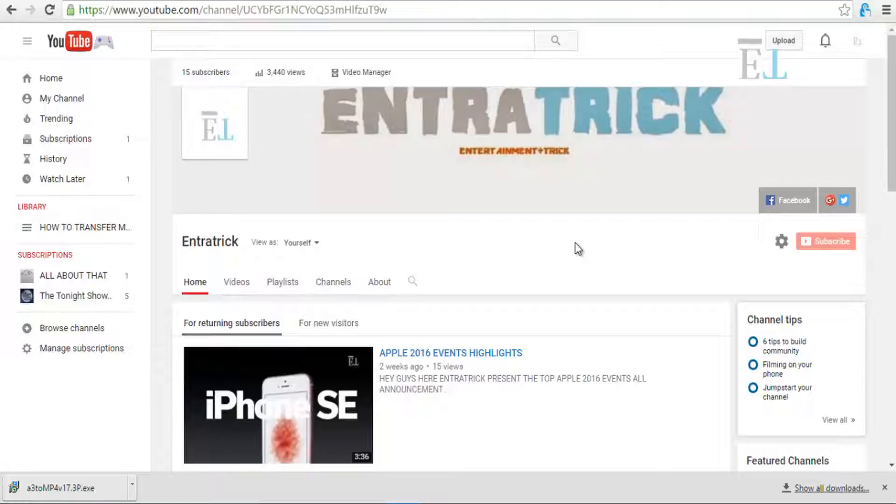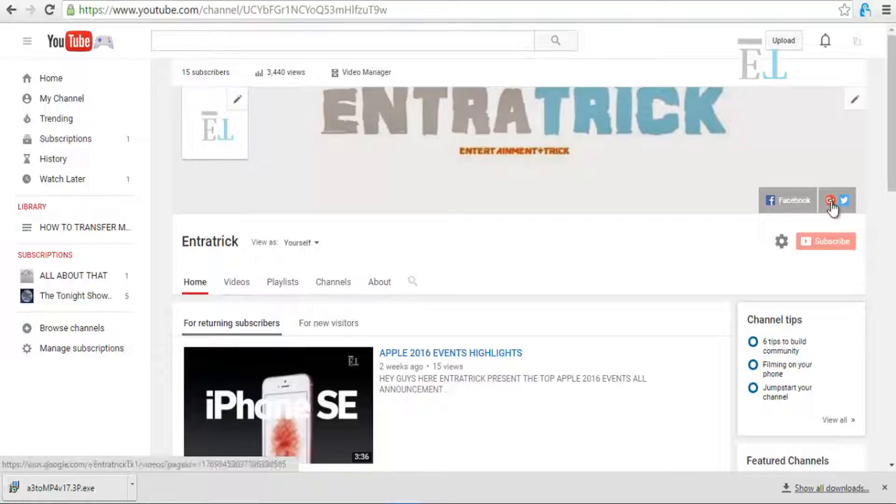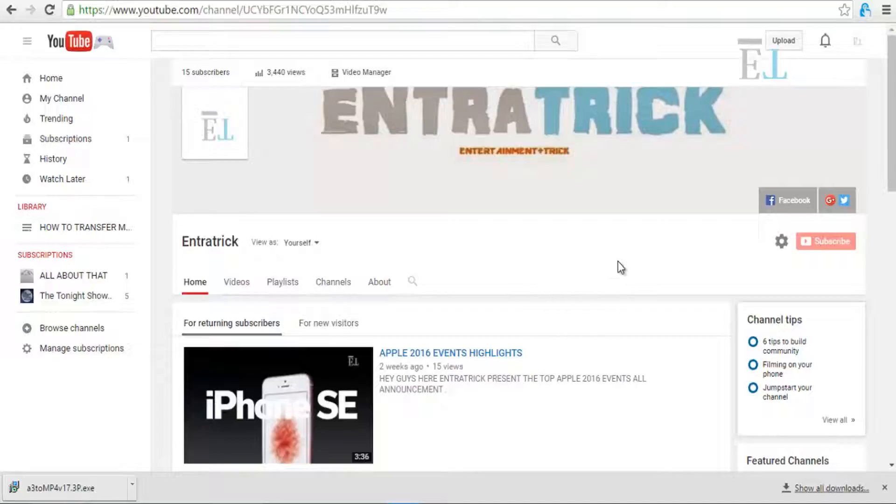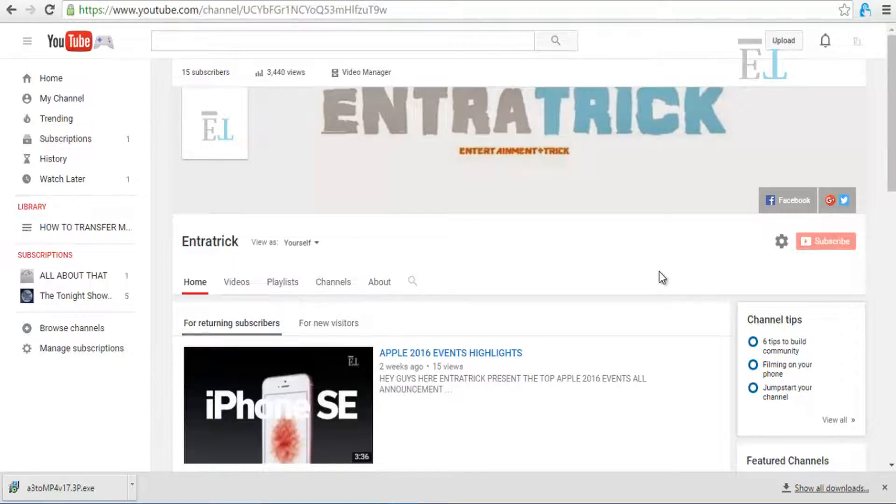First, you have to subscribe my page. Go and like my page on Facebook, Google Plus, and Twitter also. And please don't forget to subscribe my channel on YouTube. You have to go on Entratrick and subscribe it.